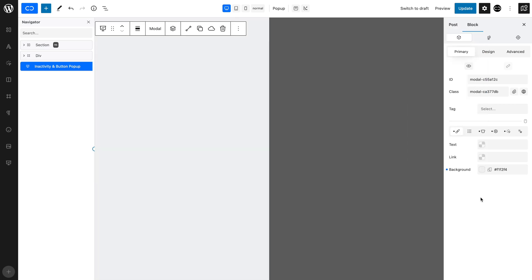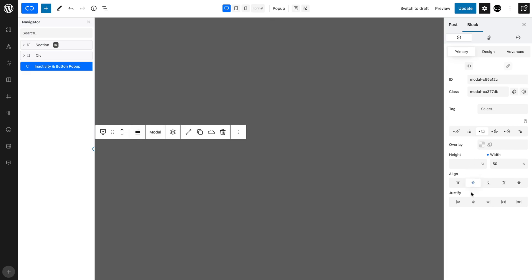We want the pop-up to appear in the middle of our page, so let's center our pop-up by opening the modal style tab and selecting align center and justify center.